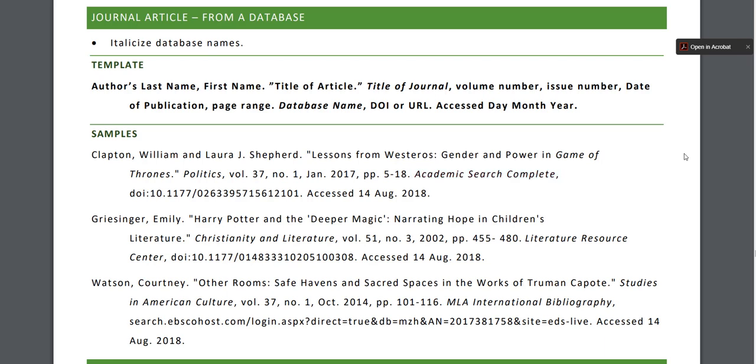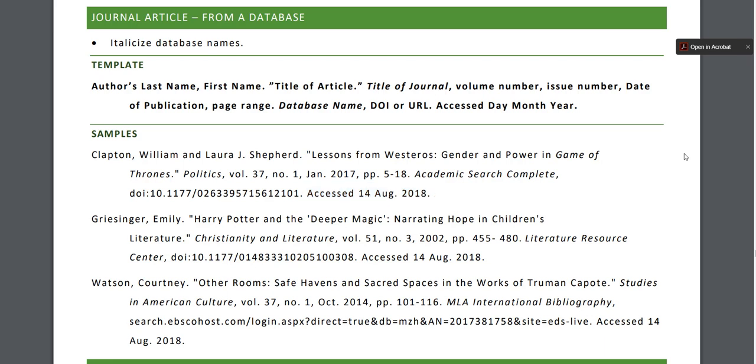In italics, a DOI or URL, and an access date. If there's a piece of information not applicable to your source, like if there's no DOI or a database name, just skip that part. Include as much information as you can.